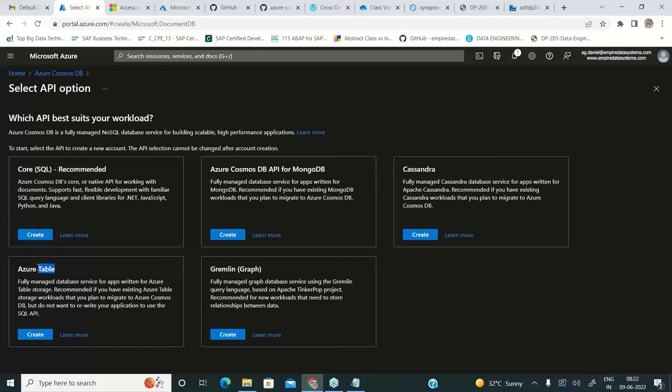It will have the existing table storage functionalities plus additional advanced features with help of Cosmos DB.